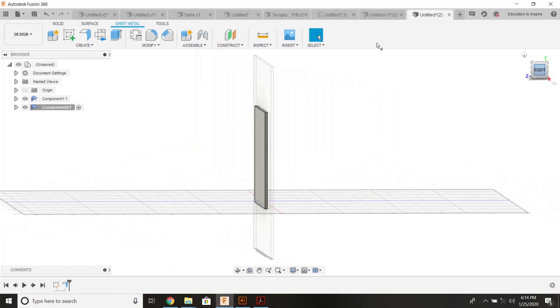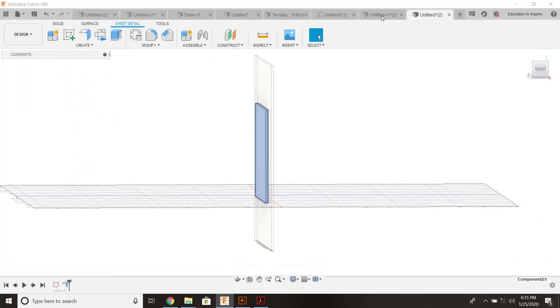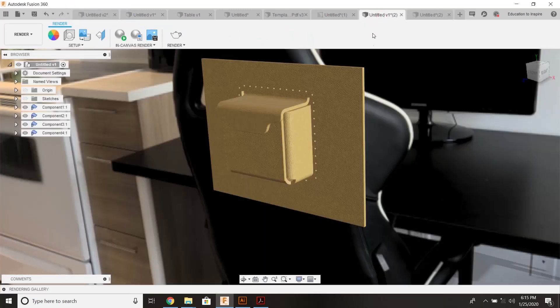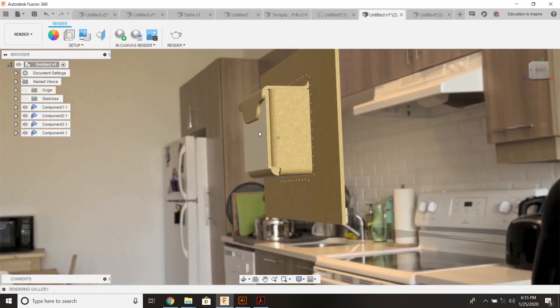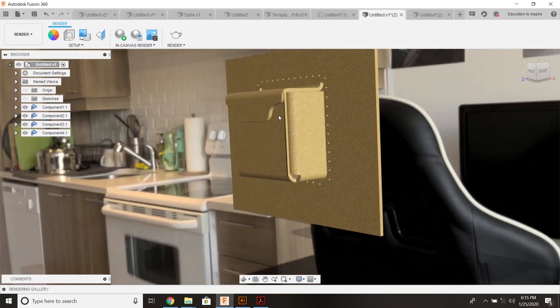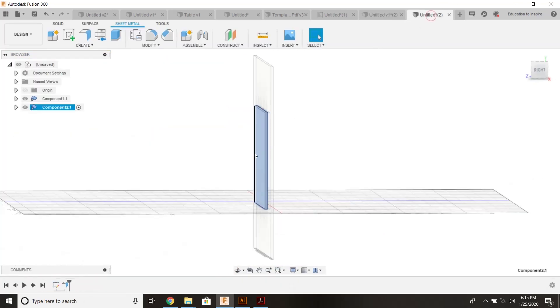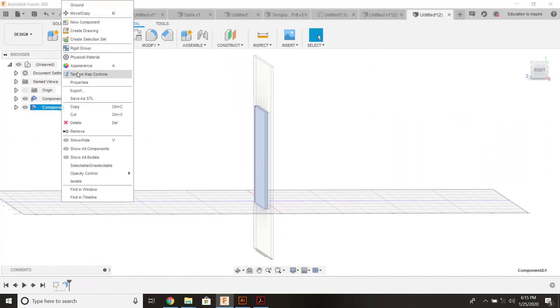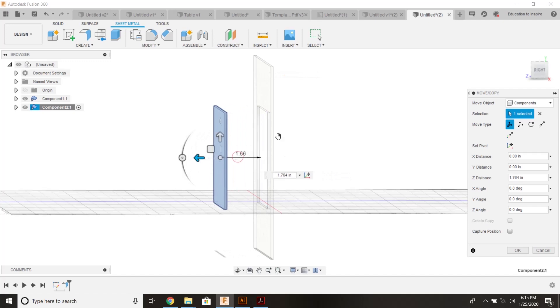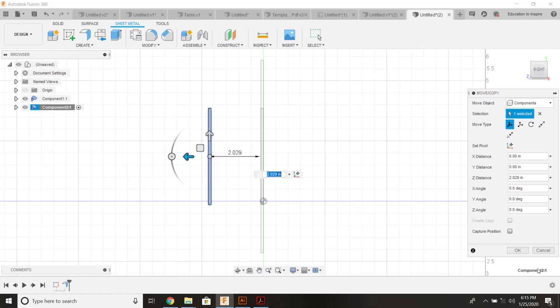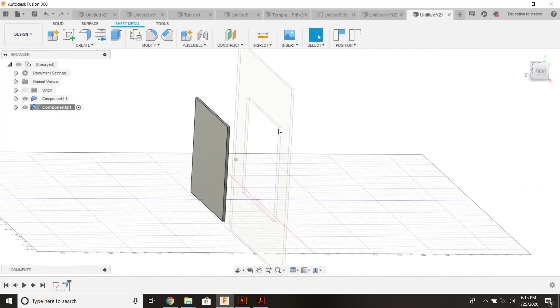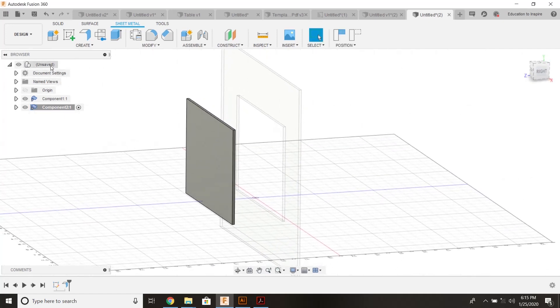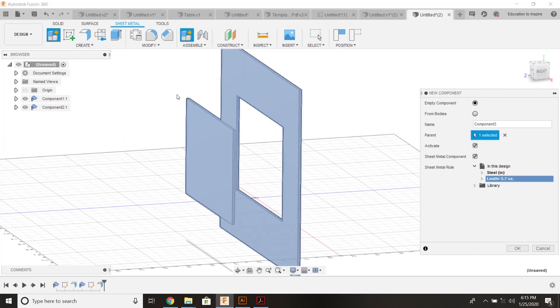I'm going to right click on that component and call that the front of the piece right here. We can model off of that. Right click, move, bring it forward about how far I want my pocket to stick out. Now I got two components. Let's start creating the rest of the shape.